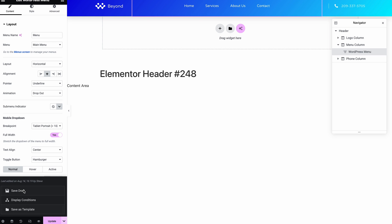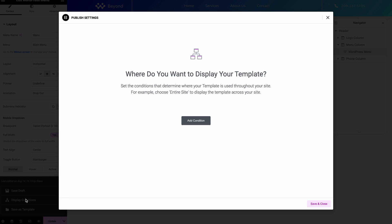And you can see here we've got the saving options, save as a template, and we've also got these display conditions. And that will just bring back that same menu.